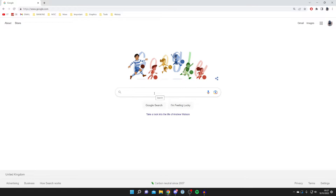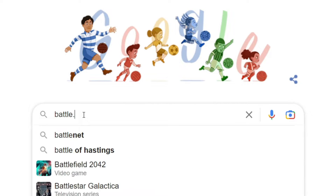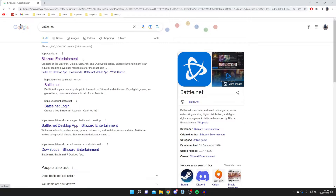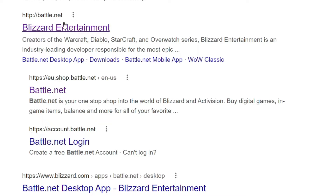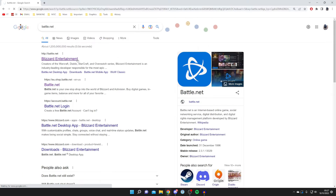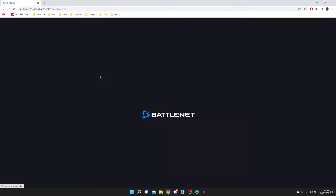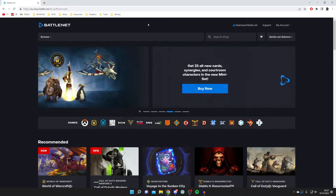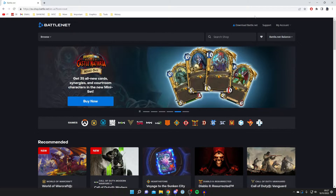The first thing you need to do is go to a search engine — I'm on Google right now — and search for something called Battle.net. Here we are; this is called Blizzard Entertainment. Tap on it and make sure it's the official website, which is battle.net, then wait for it to load.